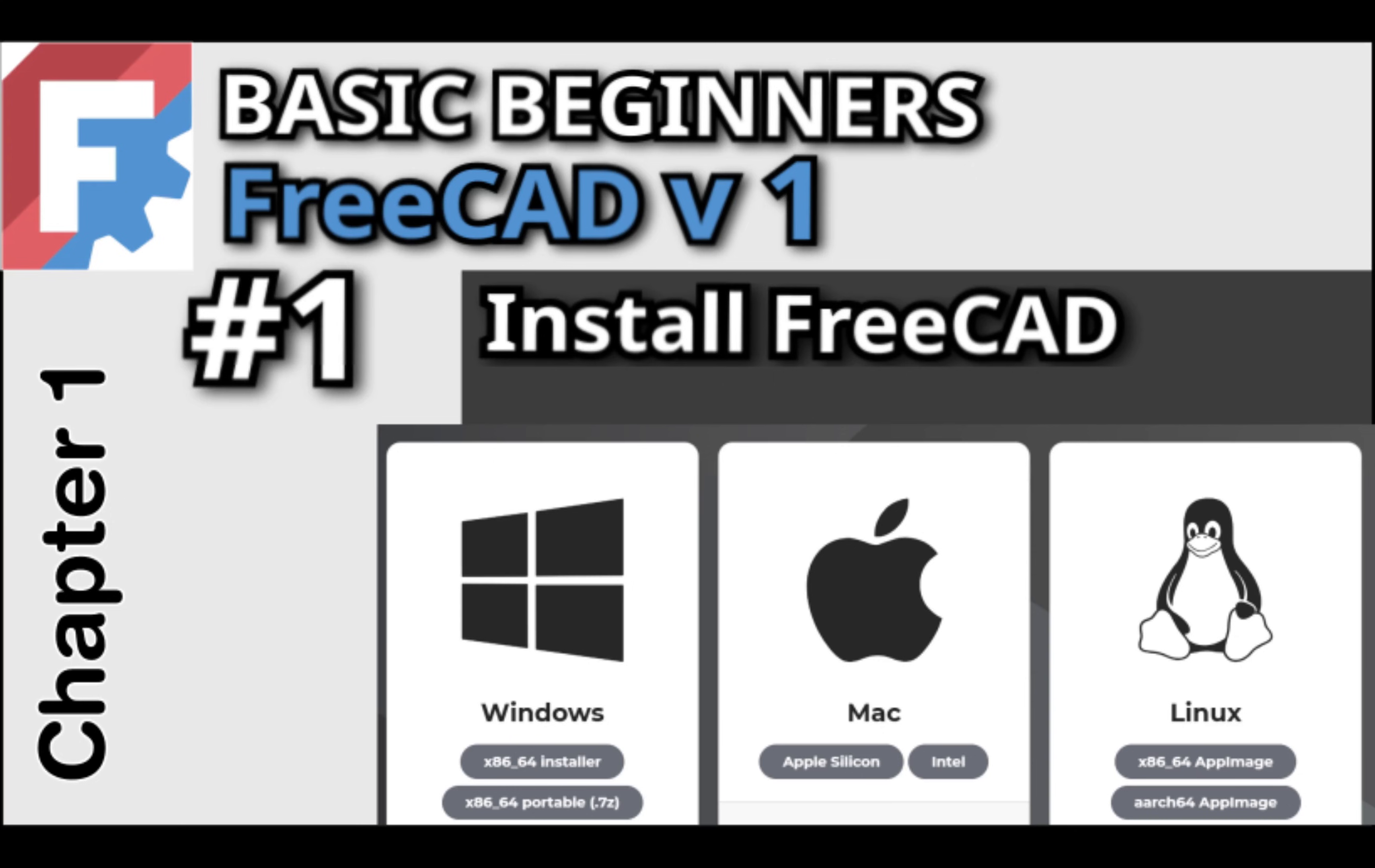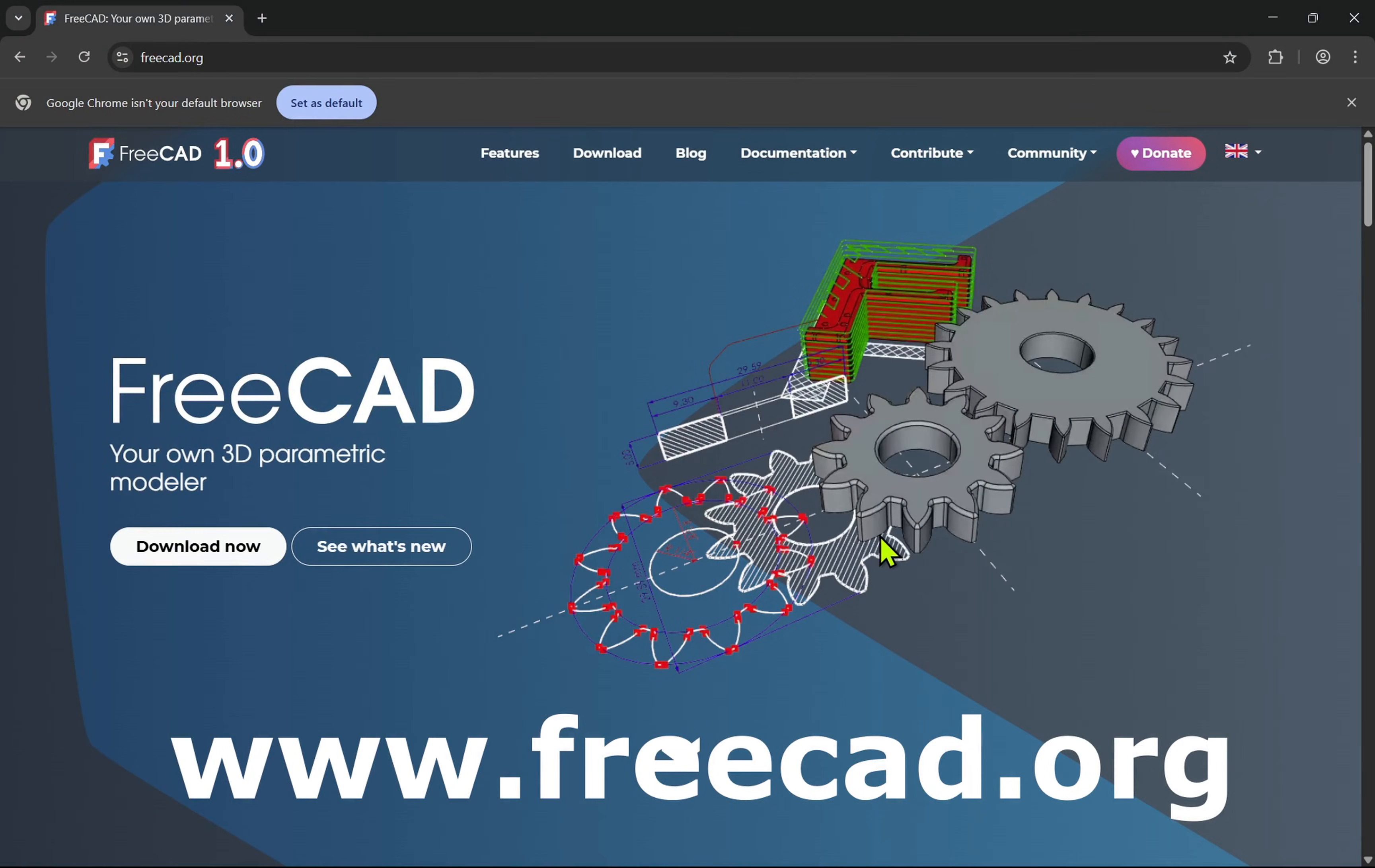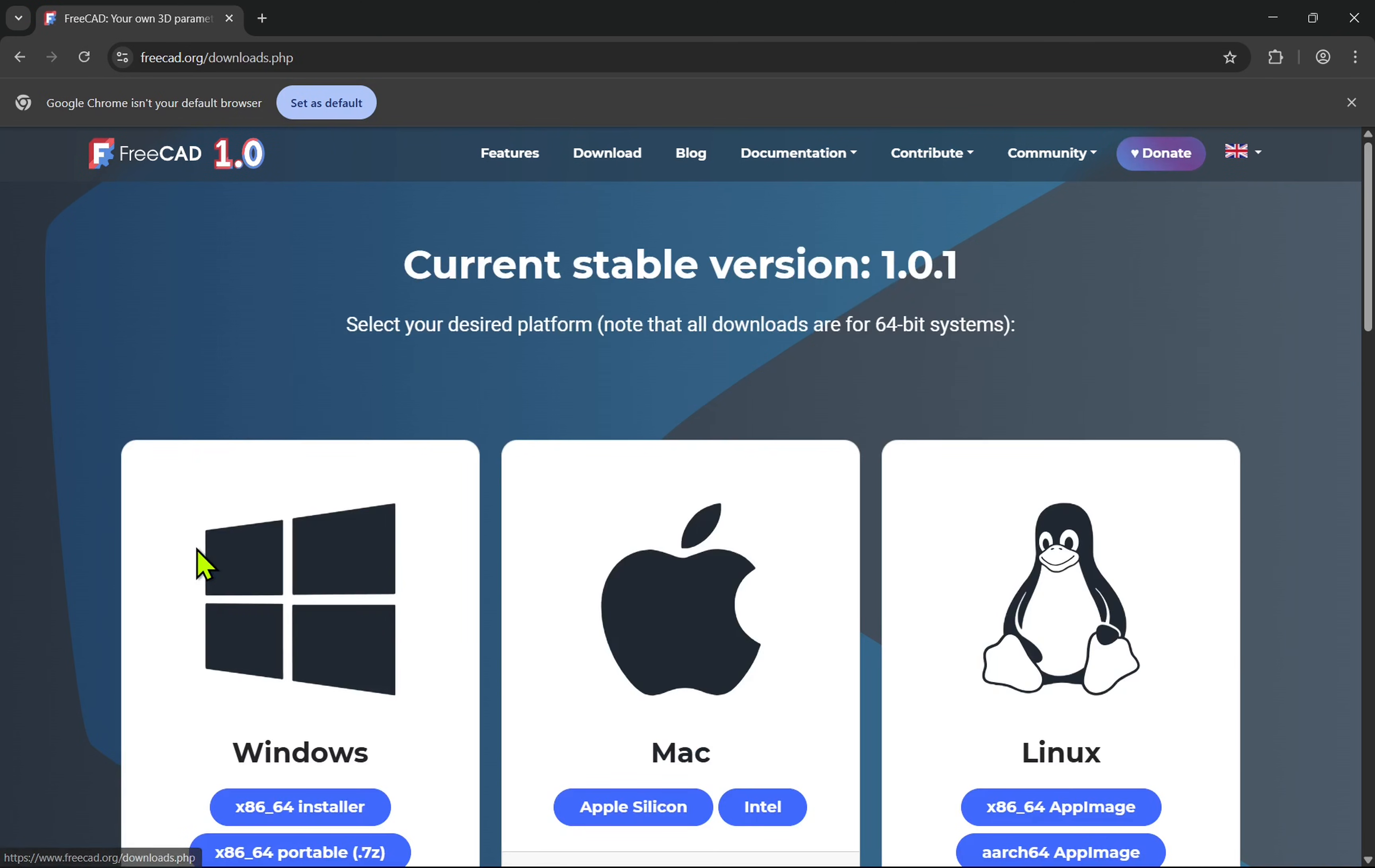Hi everyone and welcome to the course Basic Beginners FreeCAD for FreeCAD version 1. To install FreeCAD we first need to download it from the FreeCAD.org website. From here we can click download and then select our choice of OS: Windows, Mac or Linux.